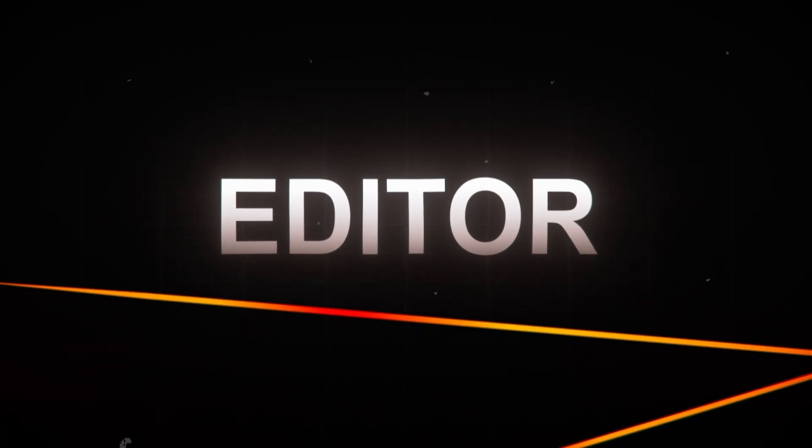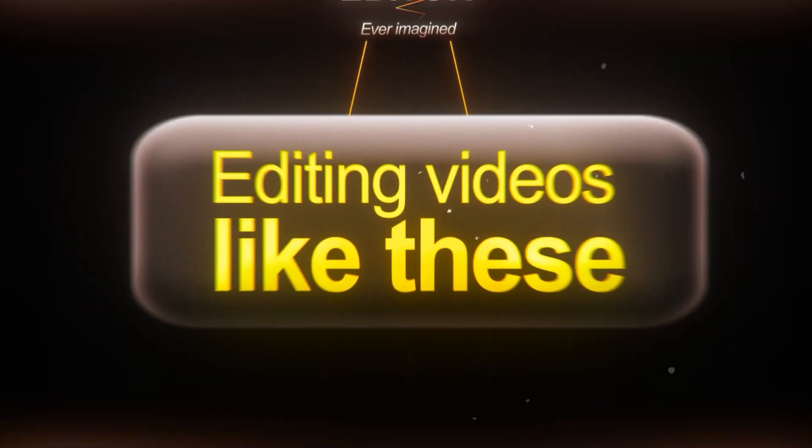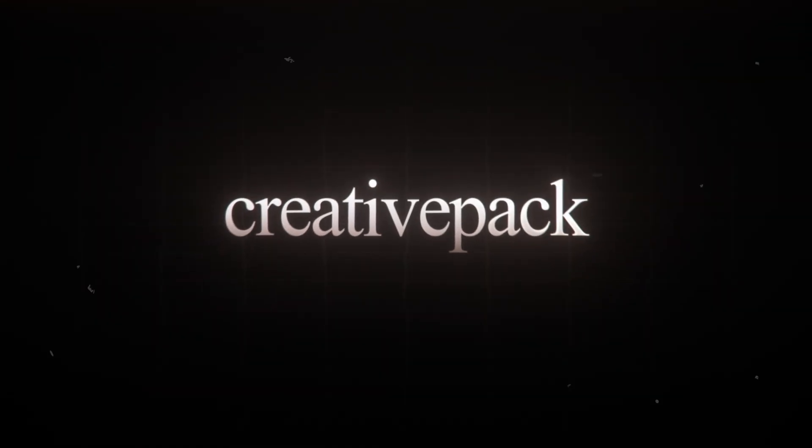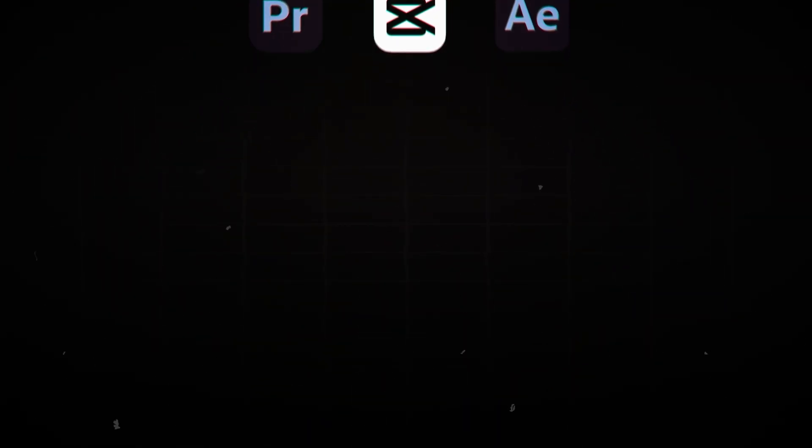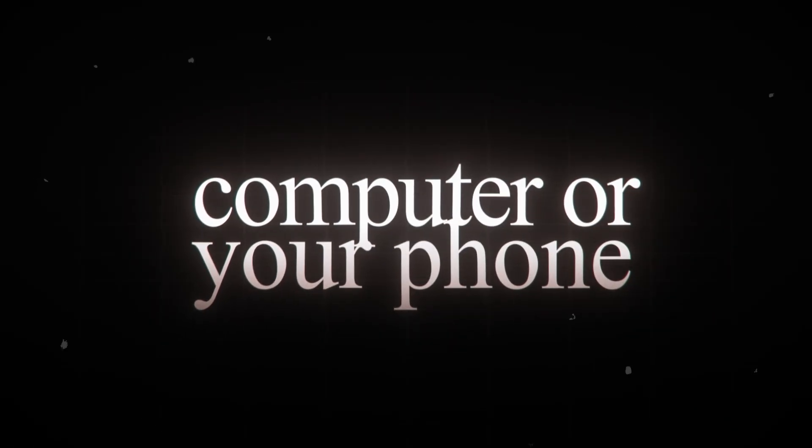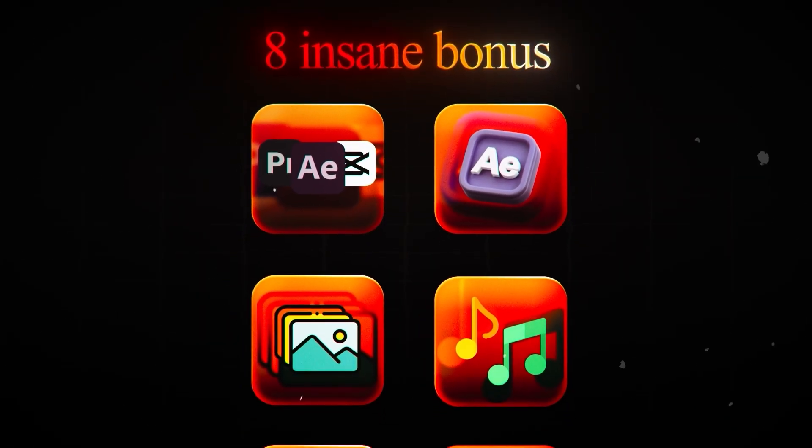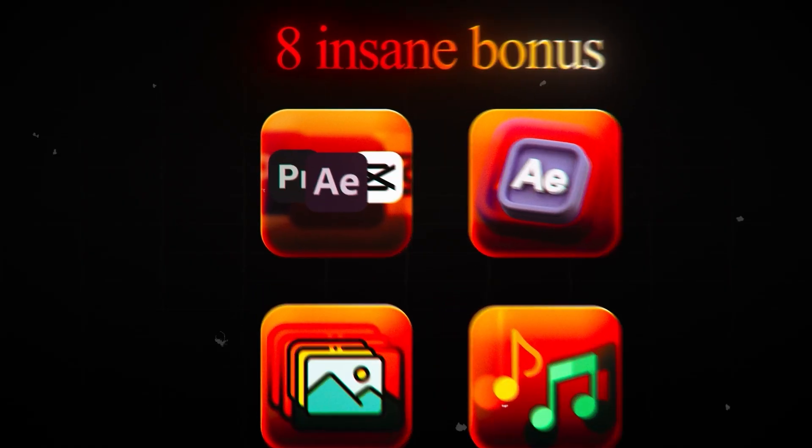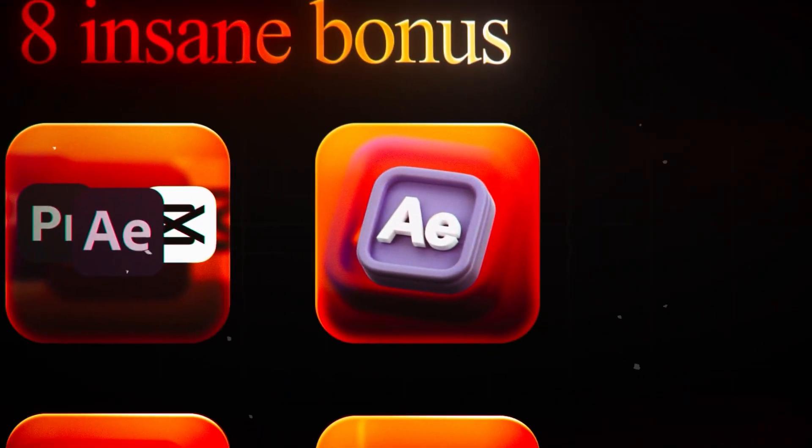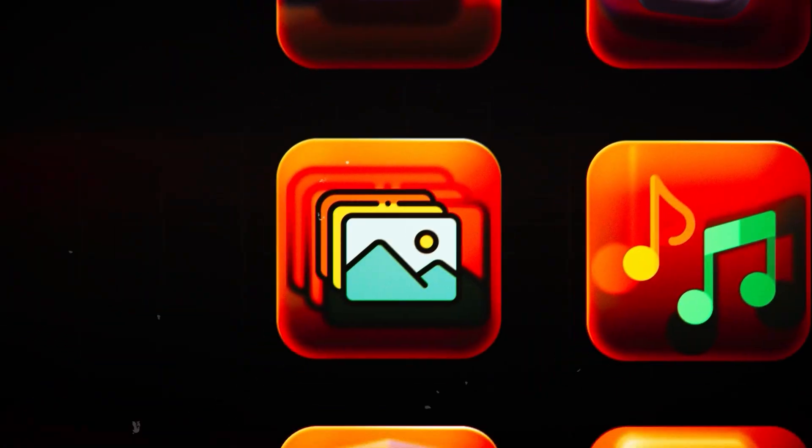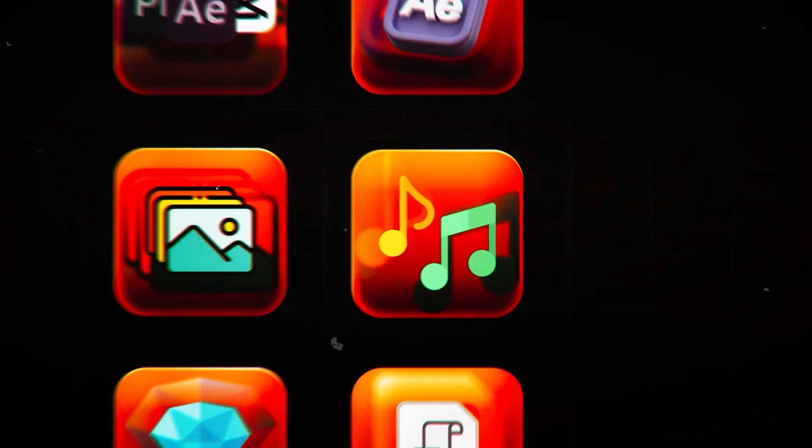Editor, have you ever imagined having one terabyte of premium files and editing videos like this with the Creative Pack? You'll get exclusive files to edit in any software, whether on your computer or your phone, plus you'll receive eight amazing bonuses including a program pack, an After Effects pack, an overlay pack, a music pack, and much more. Get your pack now, click learn more.